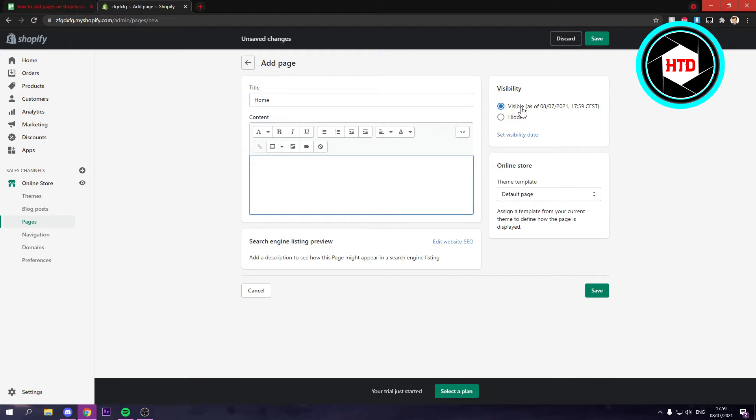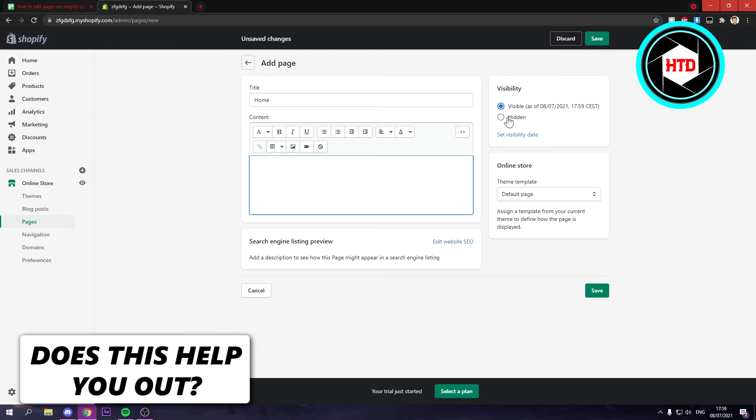And here you can also set the visibility to right now. Because this is the time, it's the exact time as you can see.